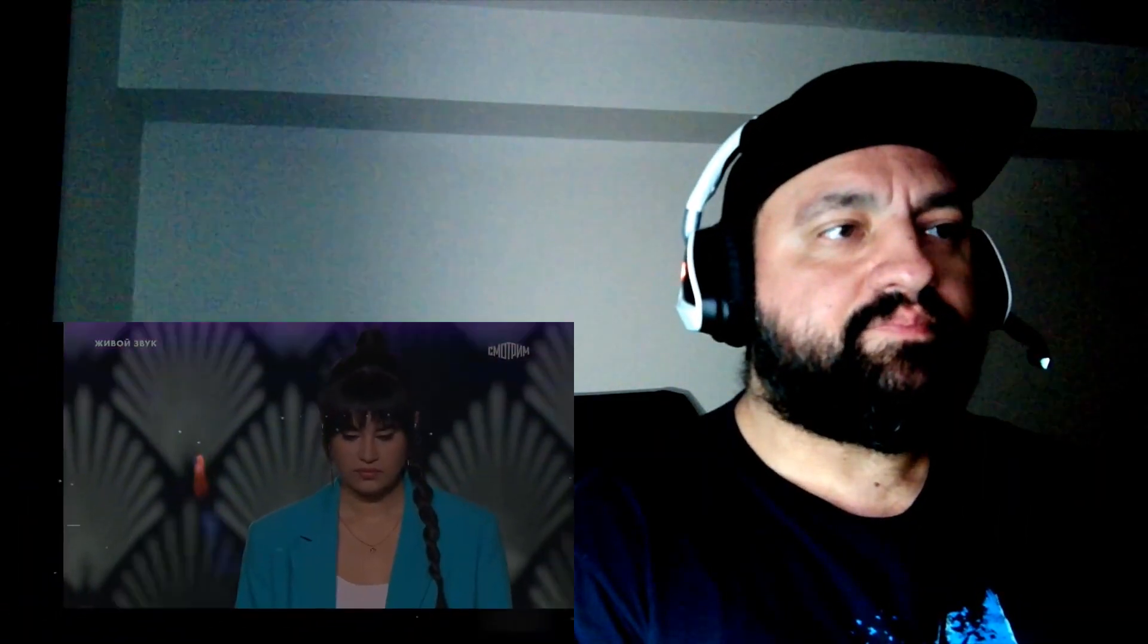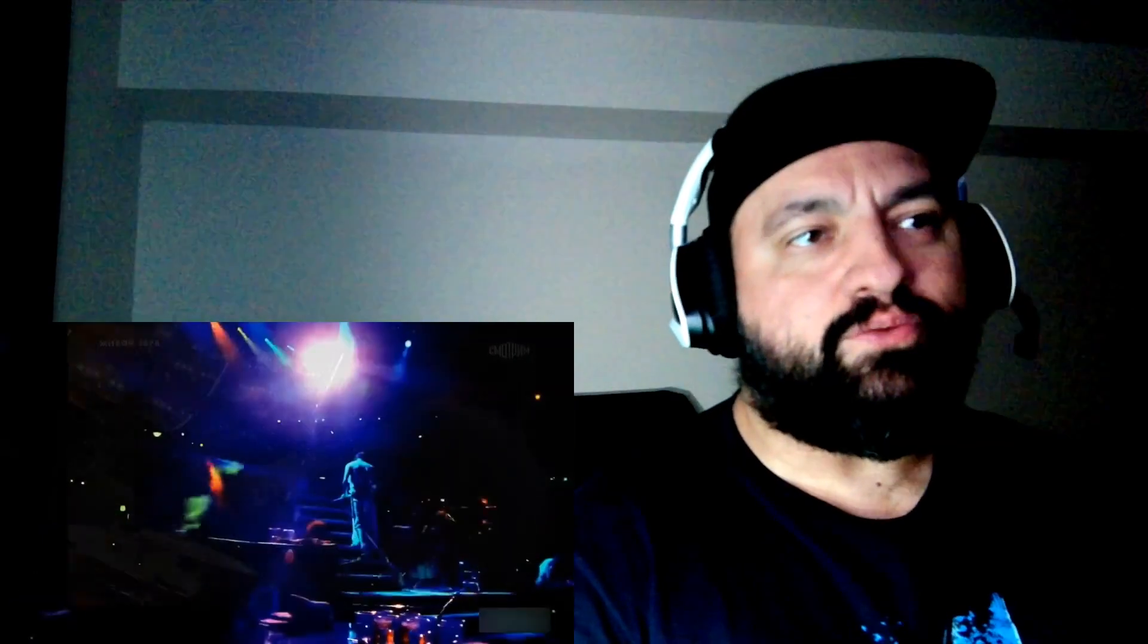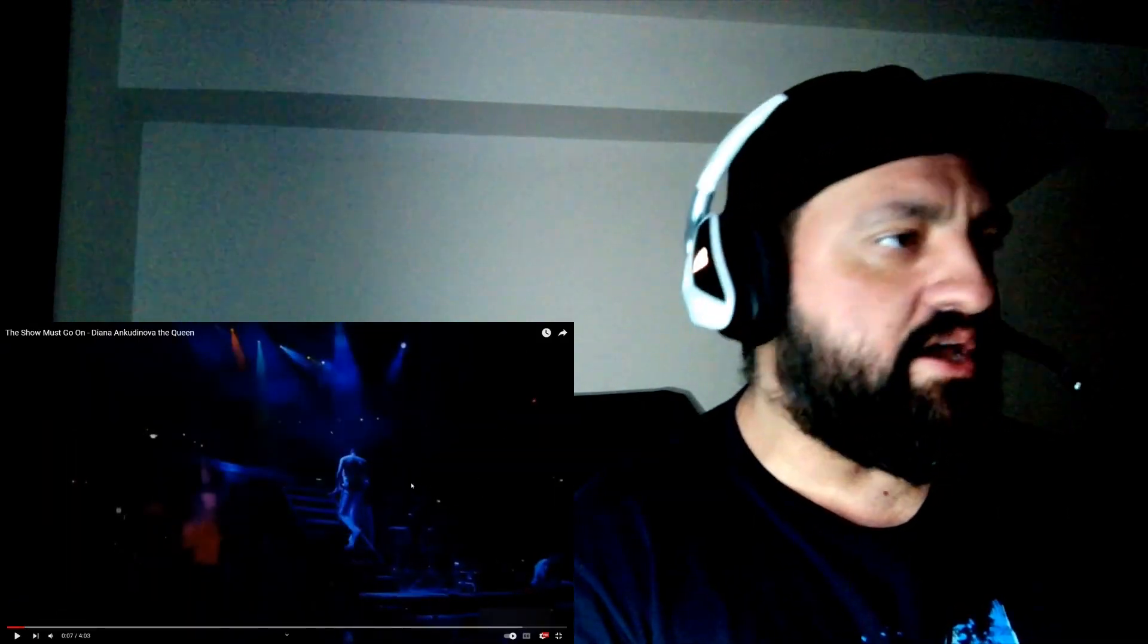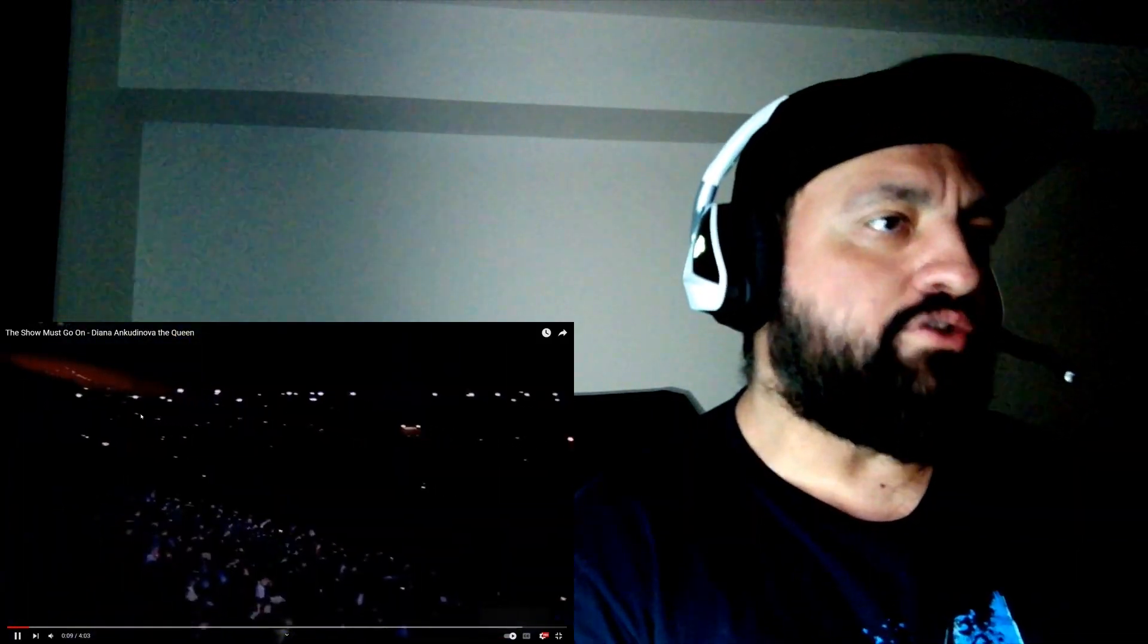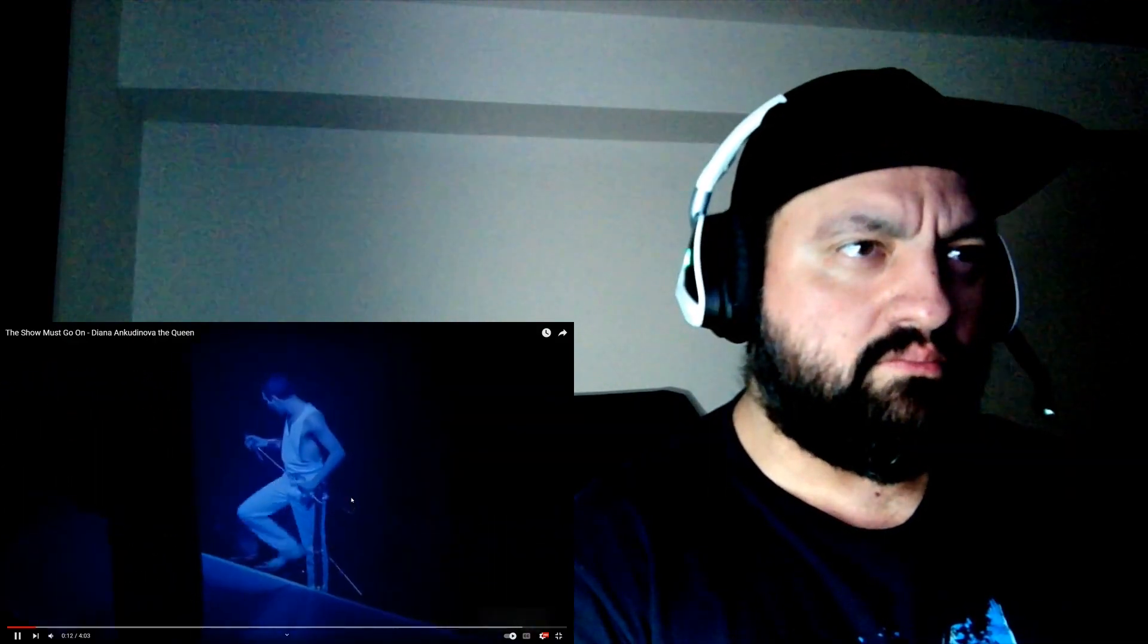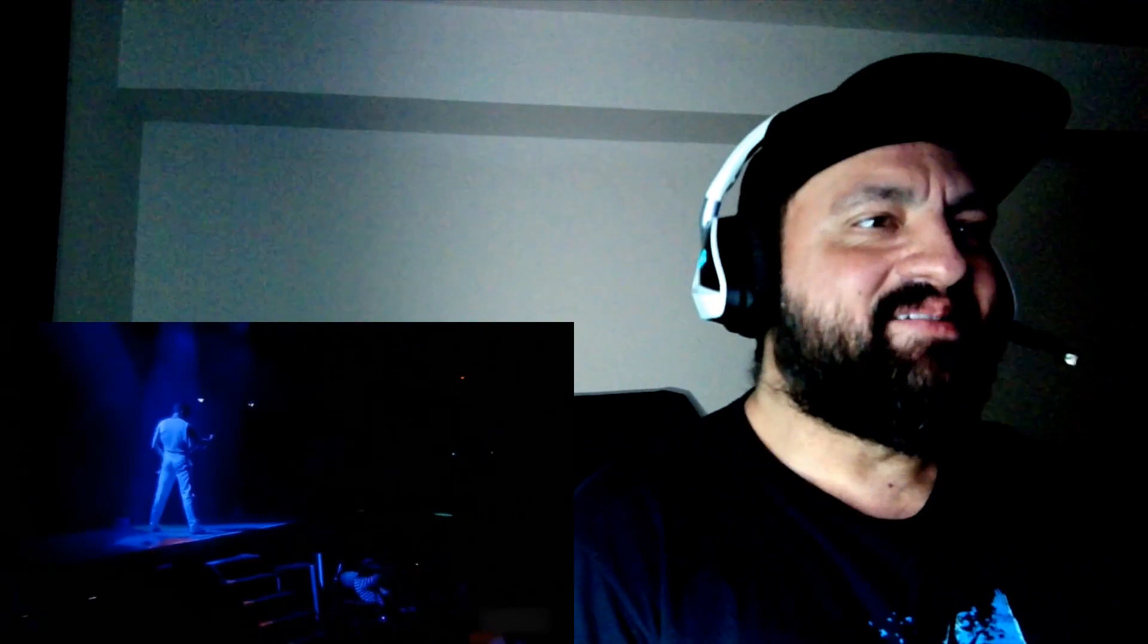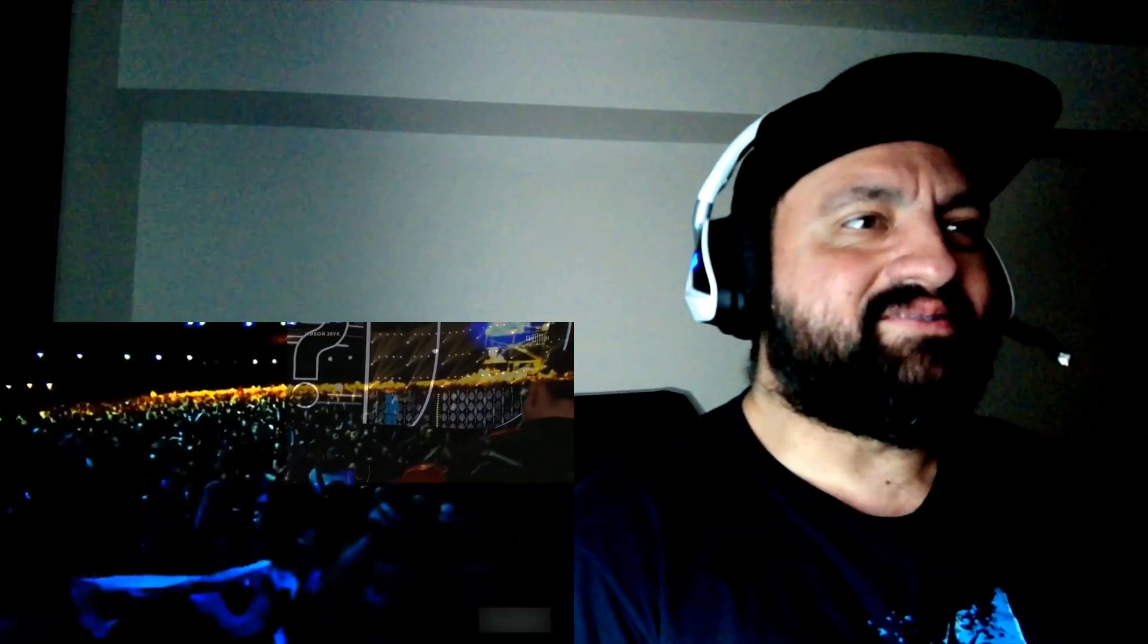So we just heard the show from Diana and we heard the original song, but this wasn't it though. I don't think this was... I'm not sure anymore. I don't know, this looks like a live performance.